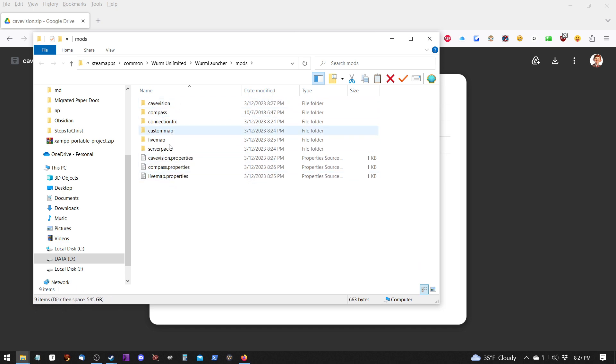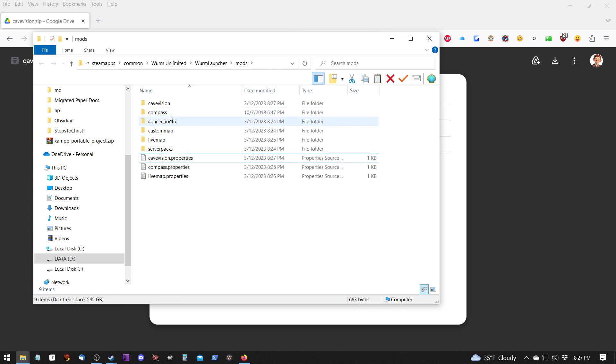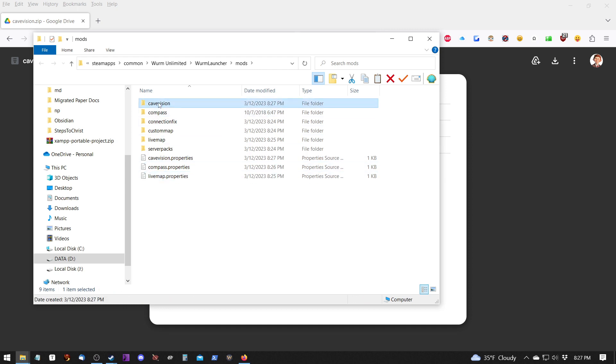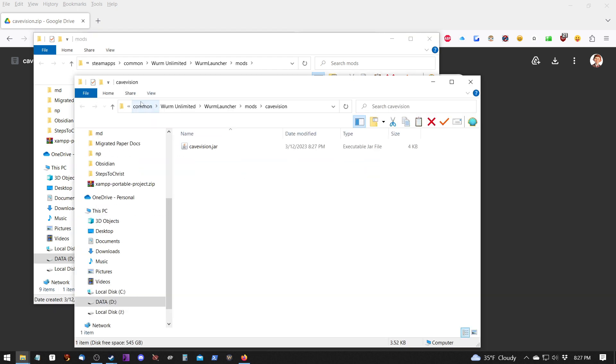See how that works. Your mods folder is going to contain the properties files if necessary for the mods plus the mod folders themselves.